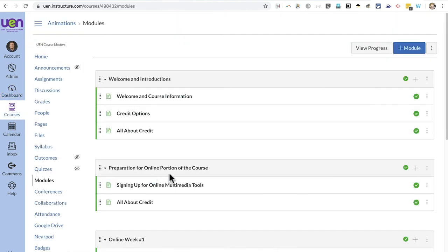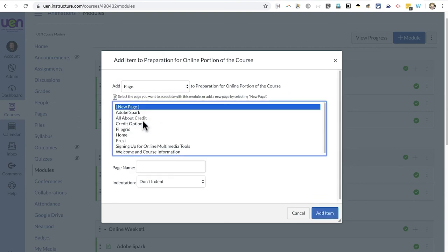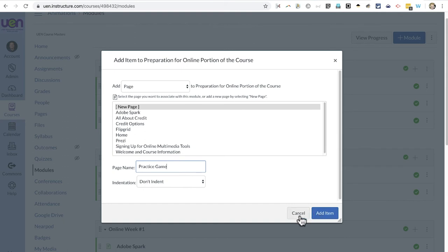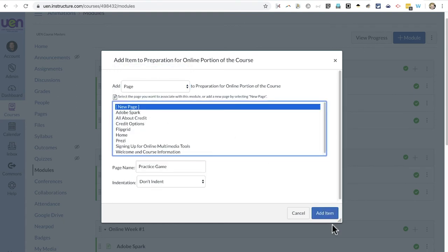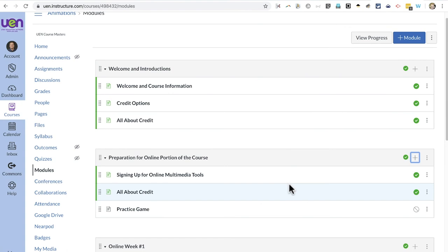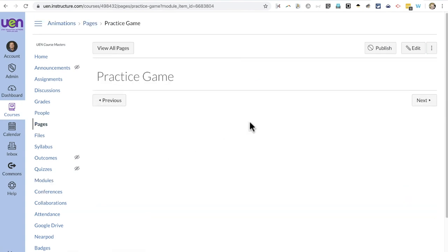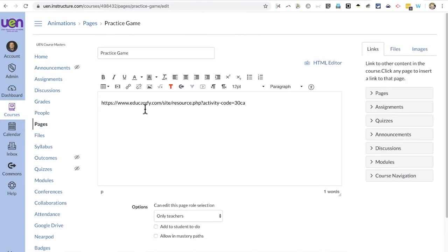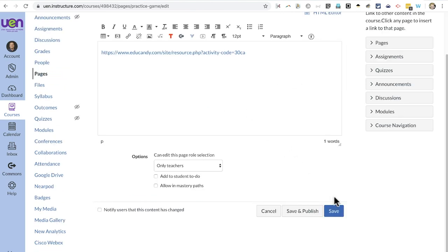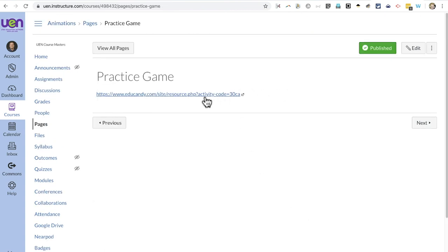Here in my Canvas modules I could easily create a new page, give it a name, and add it as a page in the module. If you want to consider the activity an assignment, you may change it from page to assignment — either way, the process for sharing the activity will be almost identical. Now I can go into the practice game page I've created, edit it, and paste in the link to my EduCandy activity, Quizlet, ABCya, or one of the UEN K-12 Interactives. It's important that after you paste in the URL, you tap Enter on the keyboard — that will turn the URL into a clickable hyperlink. Then click Save and Publish, and students will be able to see the link to the game.